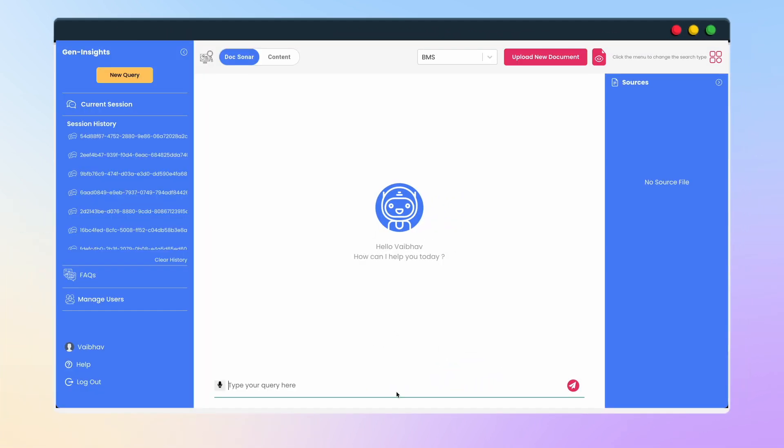Let's take an example where an HCP wants to know the recommended dosage for a drug in a particular indication. This question can be asked in the solution and within seconds the answer is ready to be communicated back to the HCP.